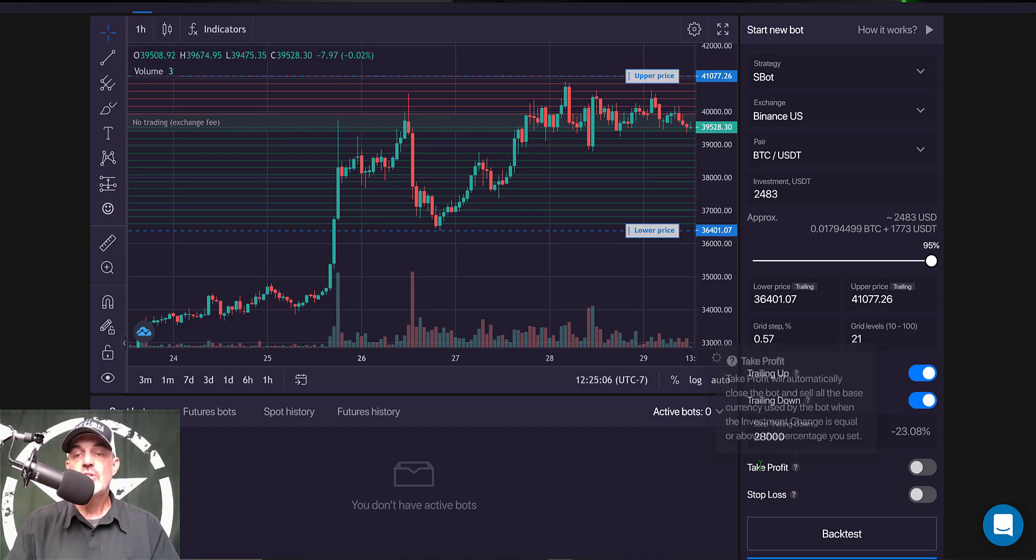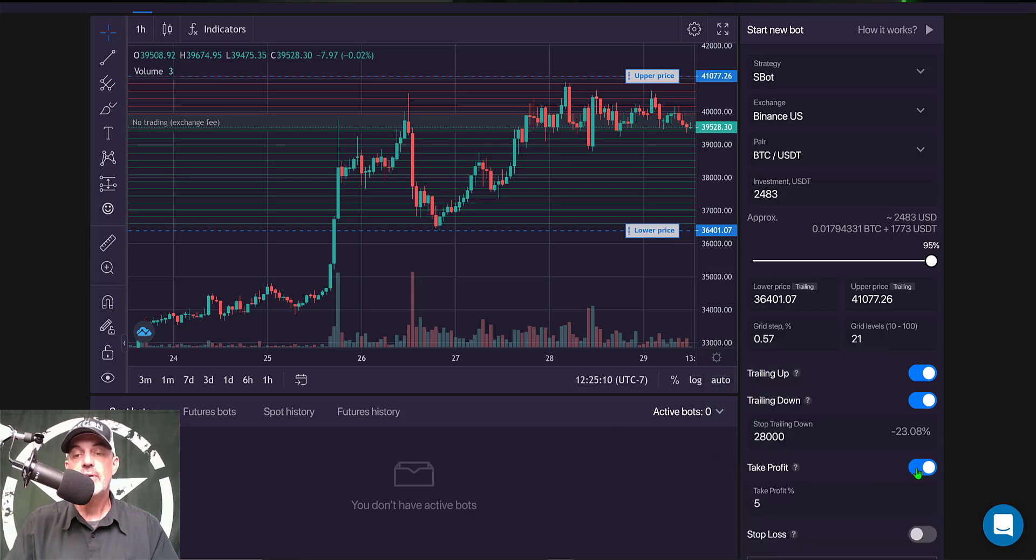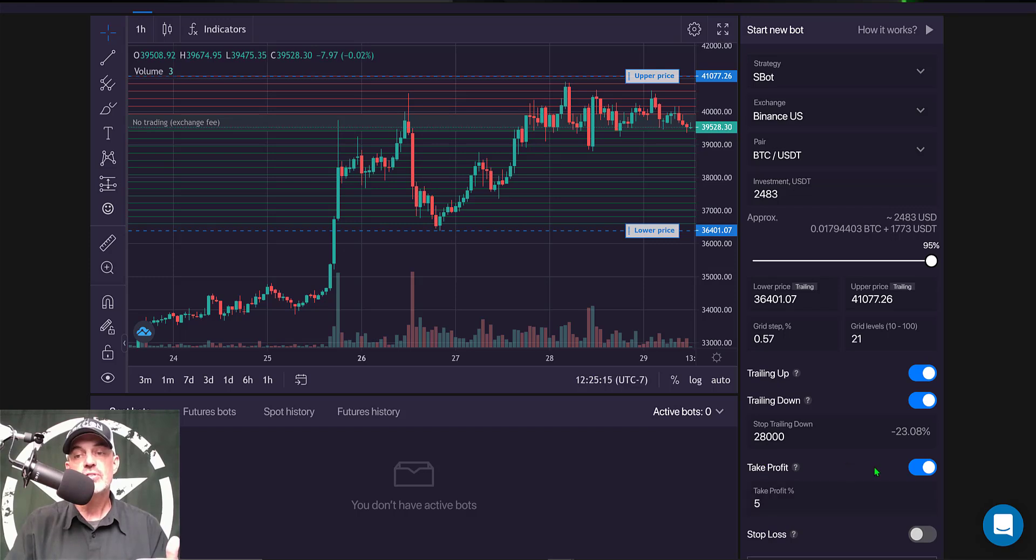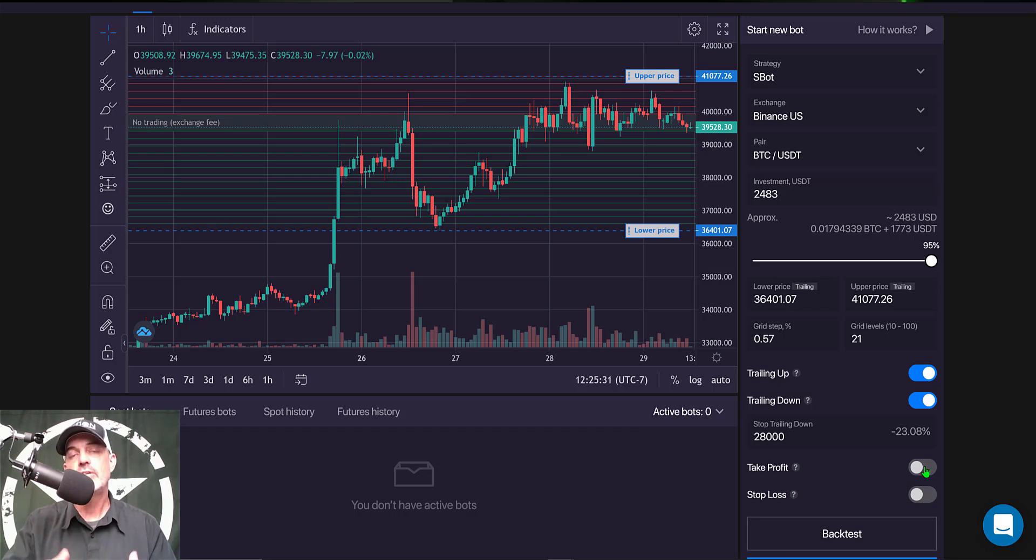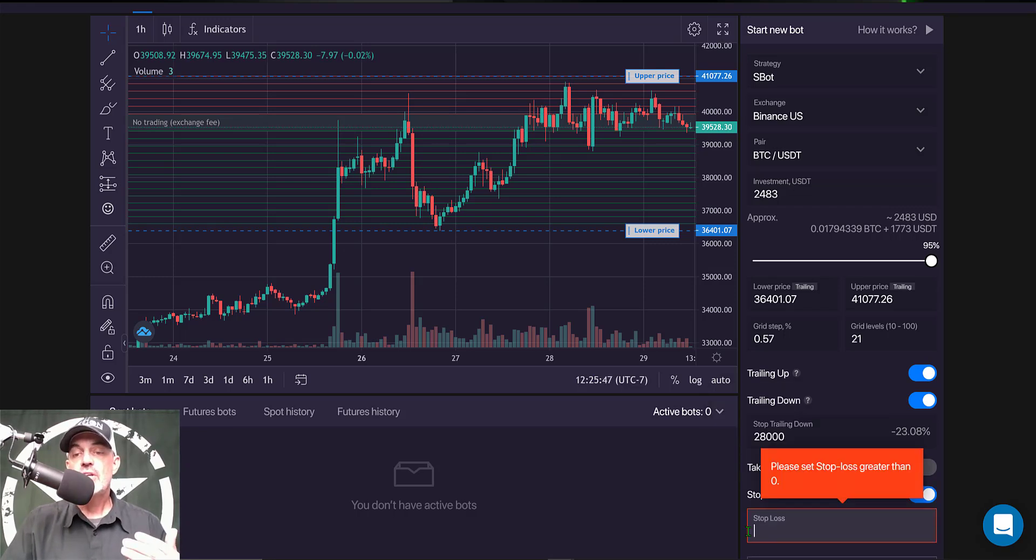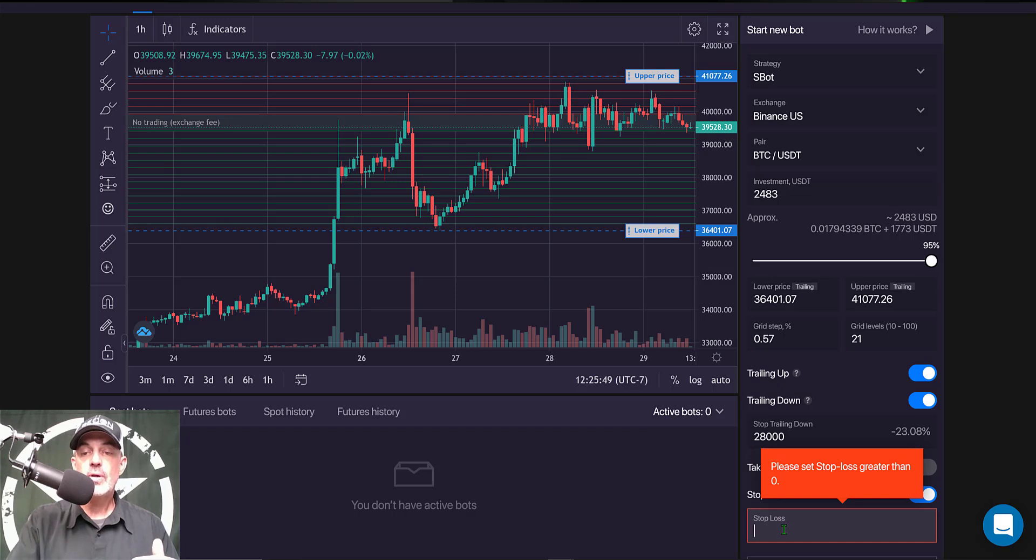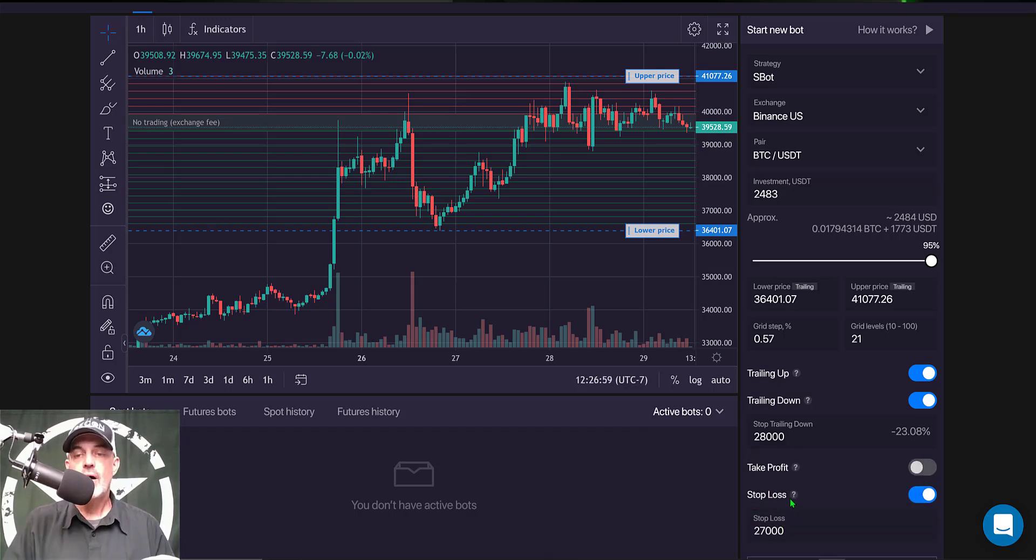The next option I have is take profit. If I was to enable take profit I could actually have the bot take profit based on a percentage. I don't typically use this feature as I generally monitor my bots on a daily basis and I will manually take profit if I decide to go ahead and stop the bot. The next option is stop loss and I'm going to set that stop loss just below that 28,000 level at 27,000.